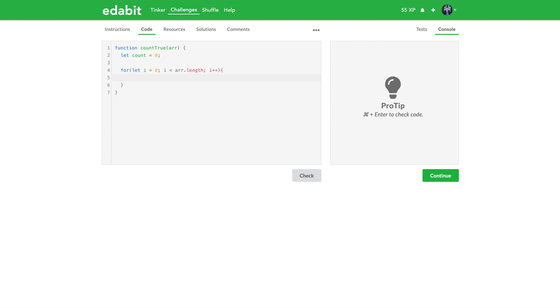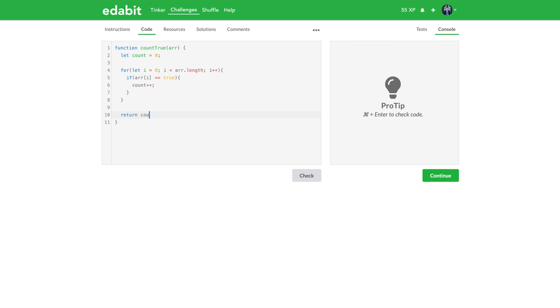And what are we going to do? We're going to check: if the array of that index that we're looking at is equal to true, then we're going to increment our count. And then at the end here we're going to return count.